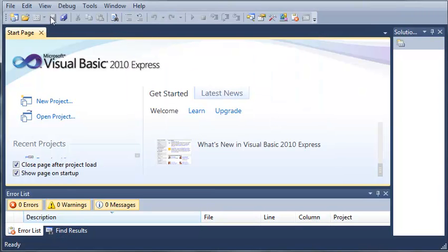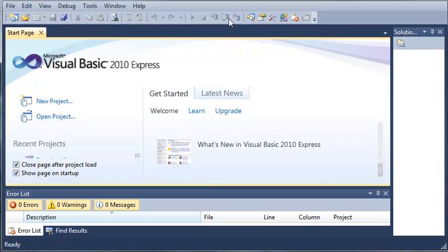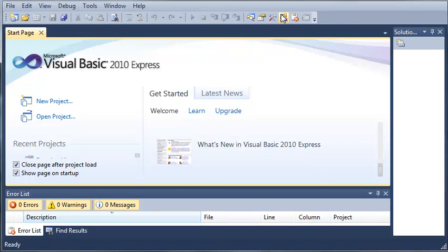Now down here in this bar we have our new project, open file, save all and some other things like solution explorer, properties window, toolbox, just stuff that was already up here in this menu. Just down here so that when we need to access it quick it's going to be there. These are some of the most commonly used controls.